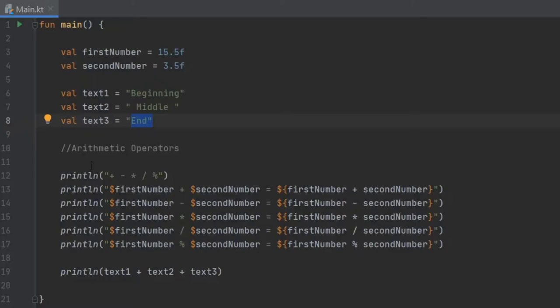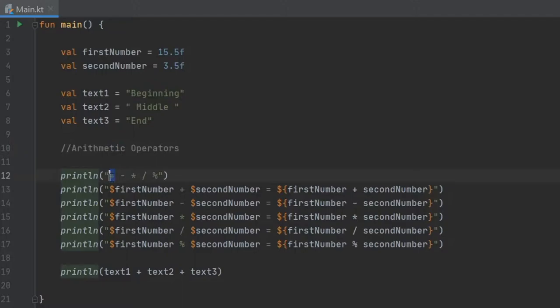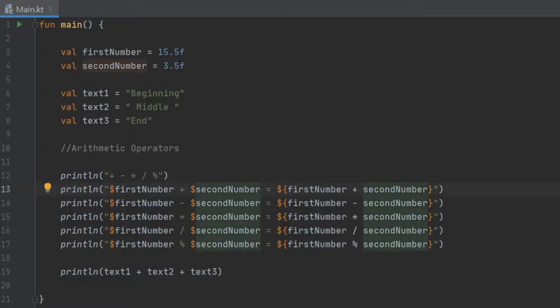The first kind of operators we're going to go over are arithmetic operators. That means the plus symbol, the minus, the asterisk or the multiplication symbol, the division operator, and the modulus operator.